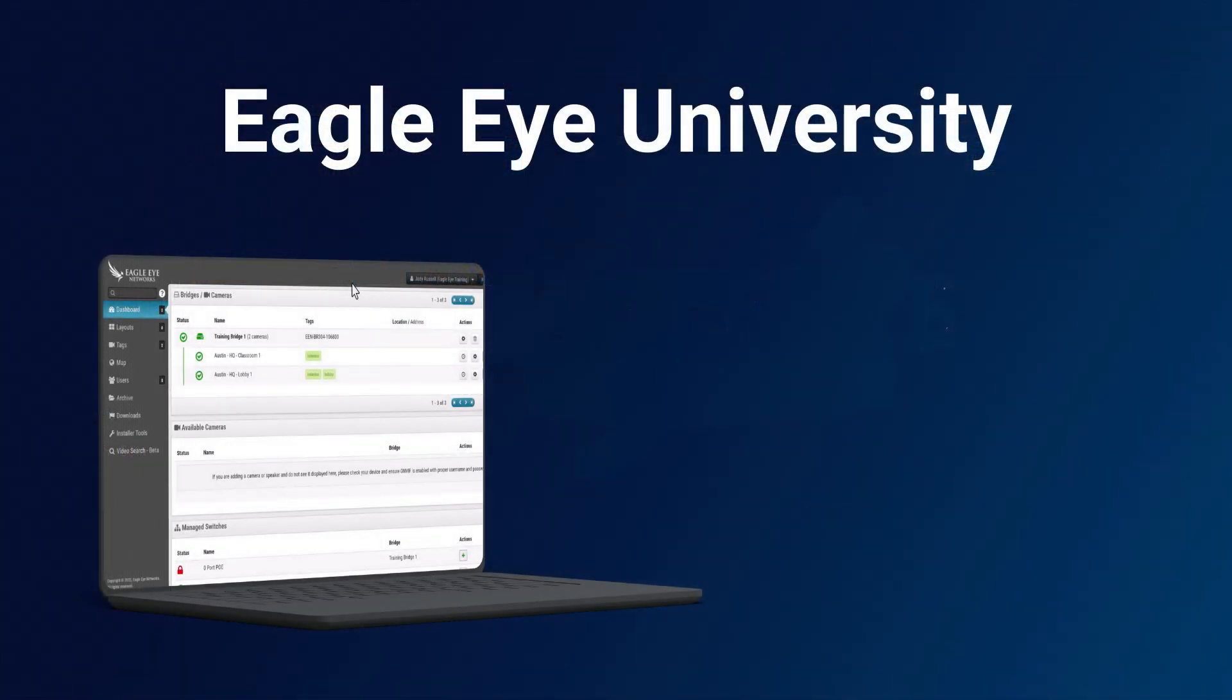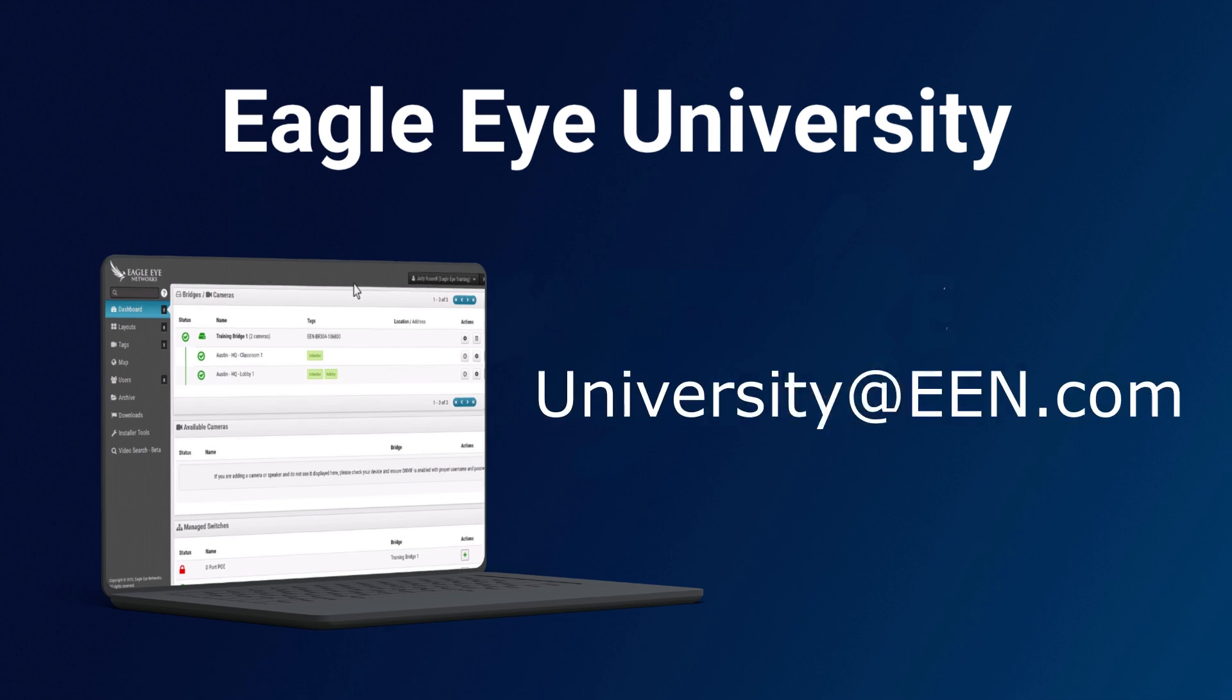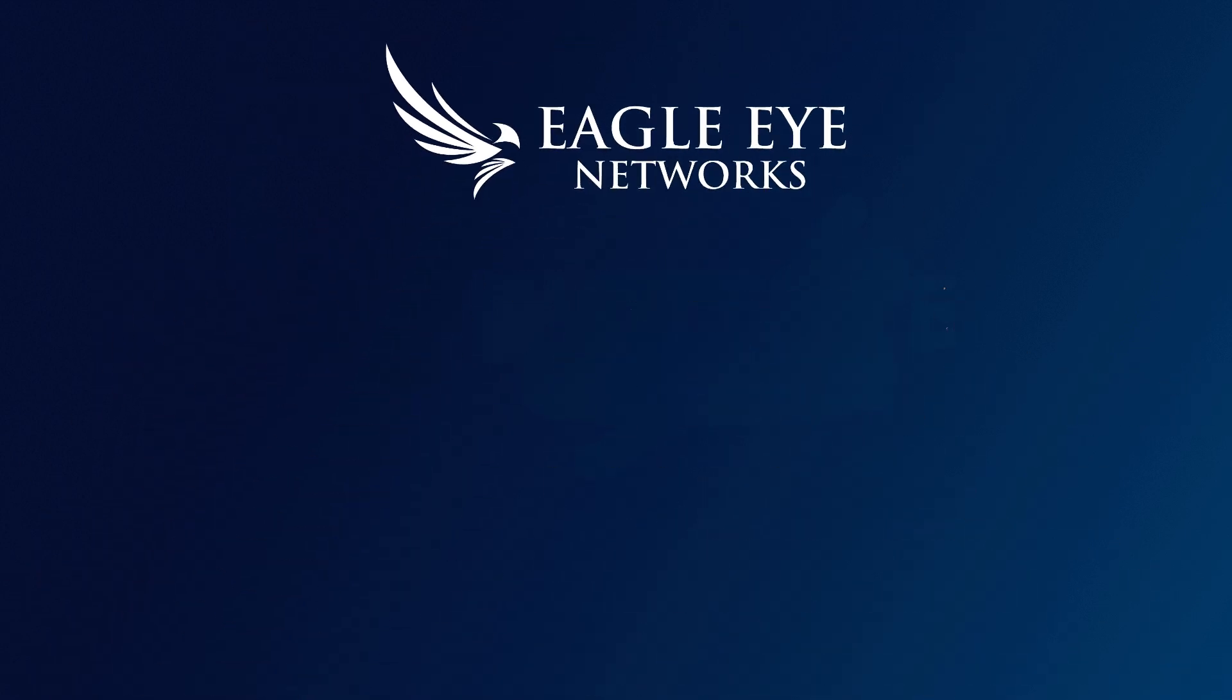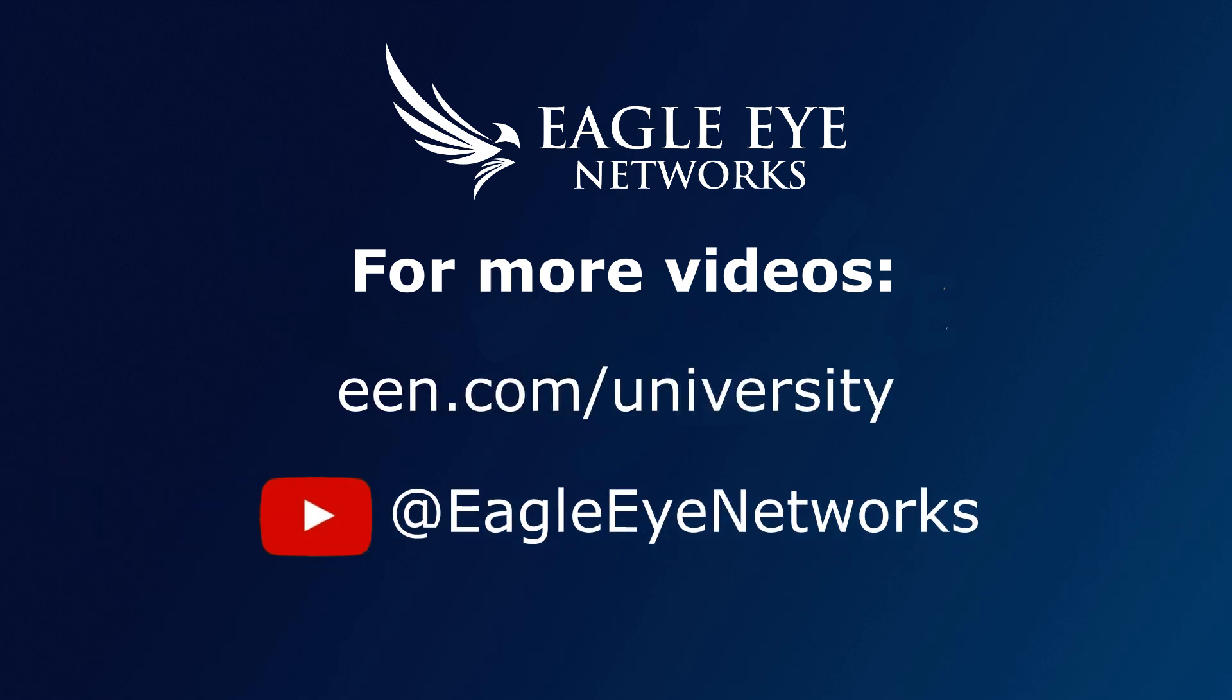Thank you for watching this Eagle Eye University video training series video. Please email us at university@EEN.com for any questions or comments. For more training videos go to EEN.com/university or visit our YouTube page.